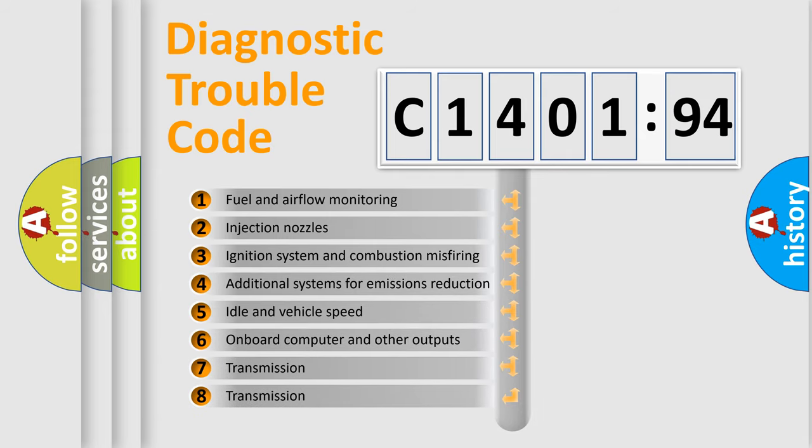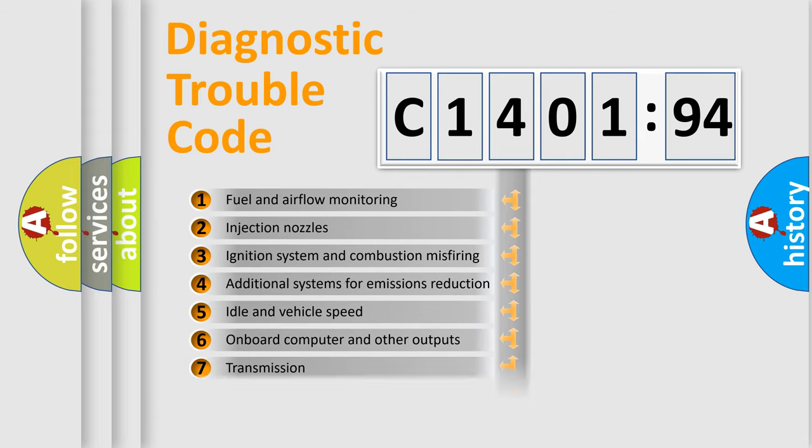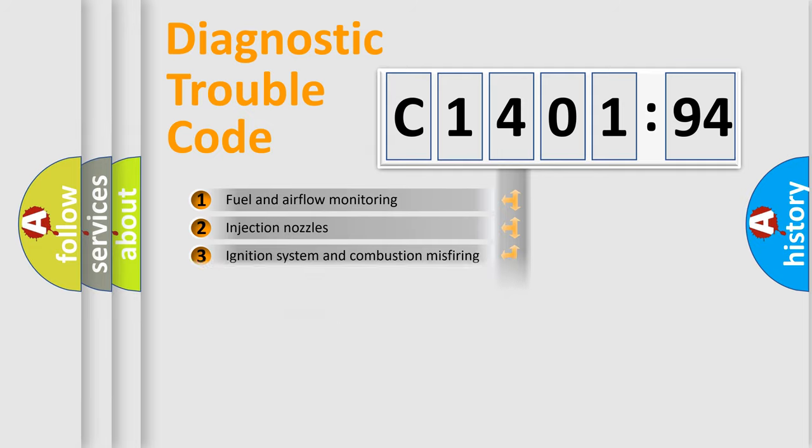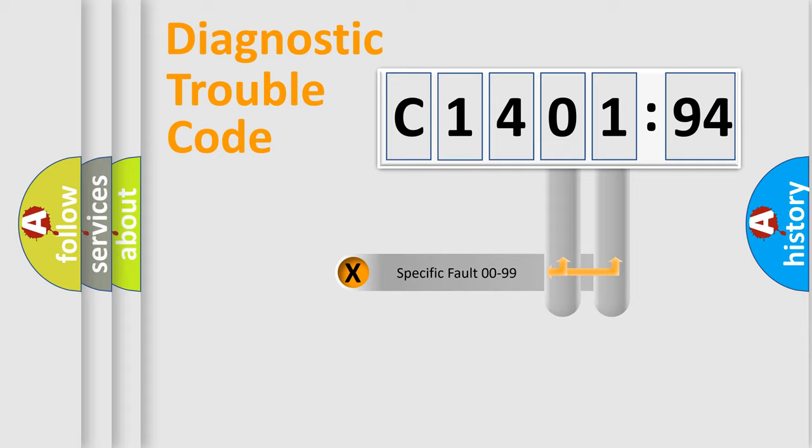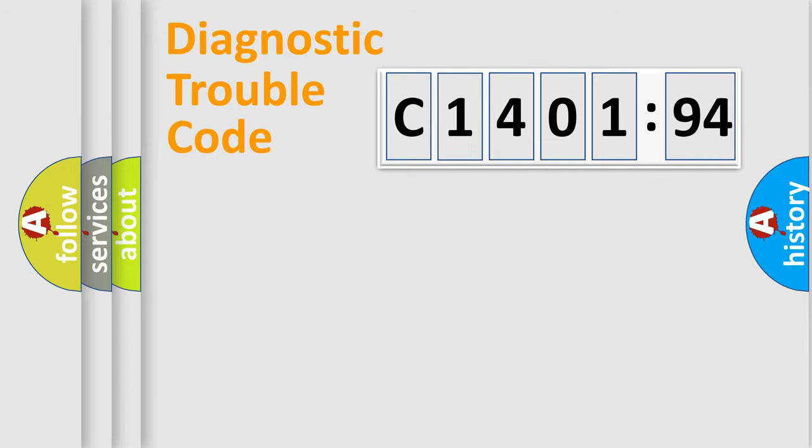The third character specifies a subset of errors. The distribution shown is valid only for the standardized DTC code. Only the last two characters define the specific fault of the group.